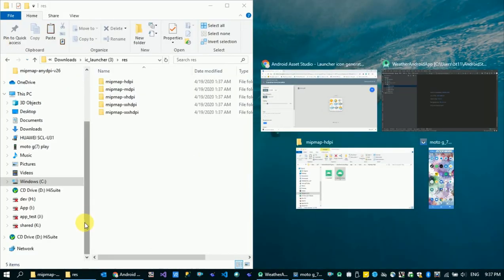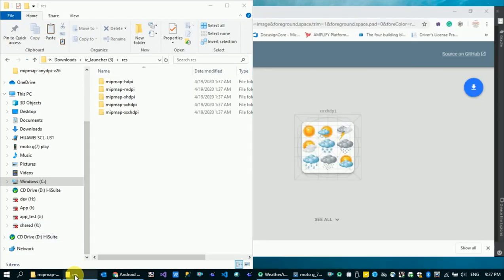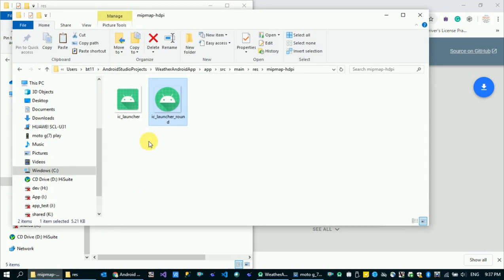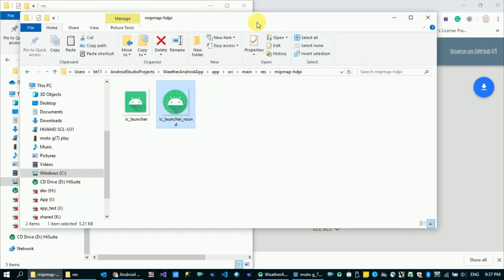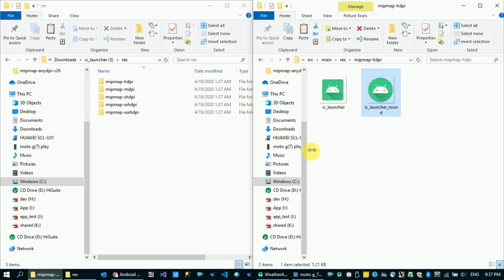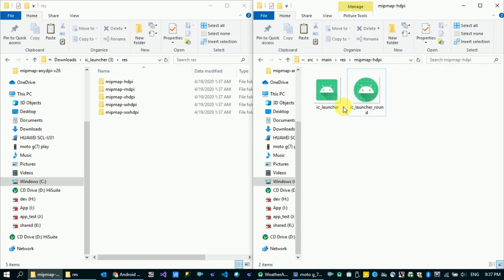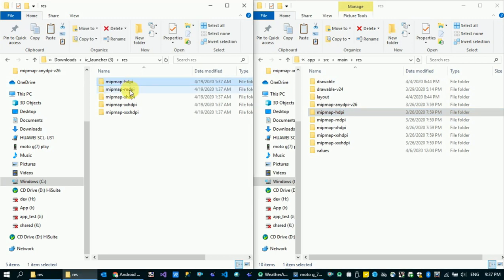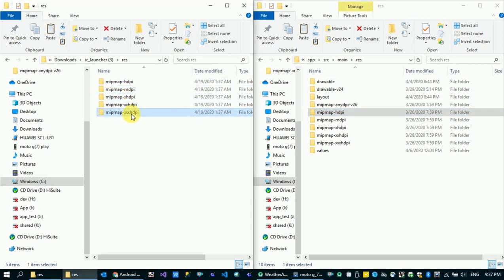The folder is going to extract the file, and the file is done. The application is done. The file contains the following DPI variants: HD, MD, XHD, XXHD, and XXXHD.